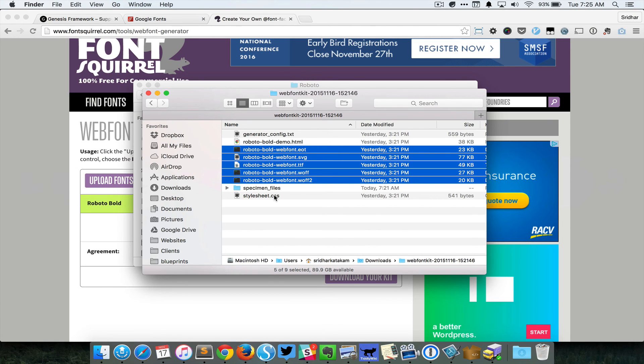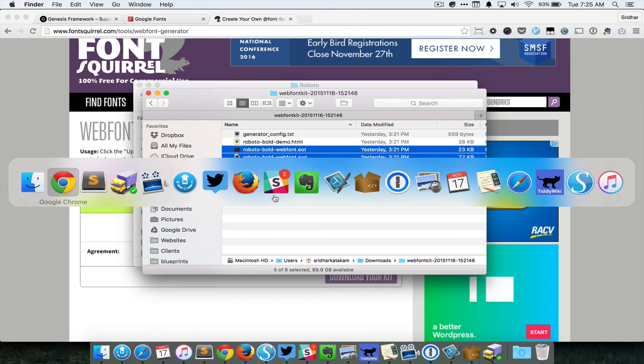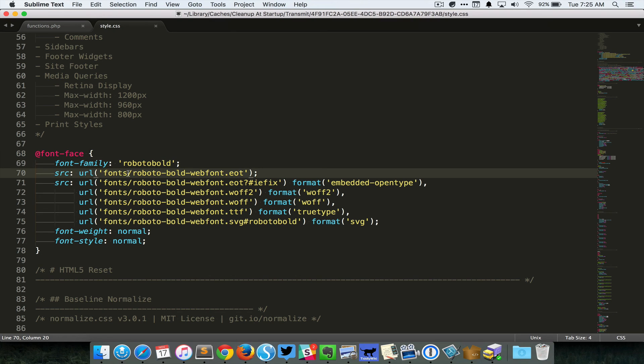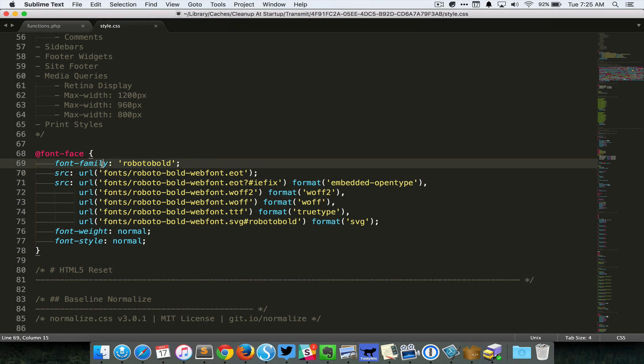Ensure that you have added the fonts to the URLs because we have placed the files inside a fonts directory. And after that, you just need to use this particular line to apply the font family to whichever selector you wanna use.